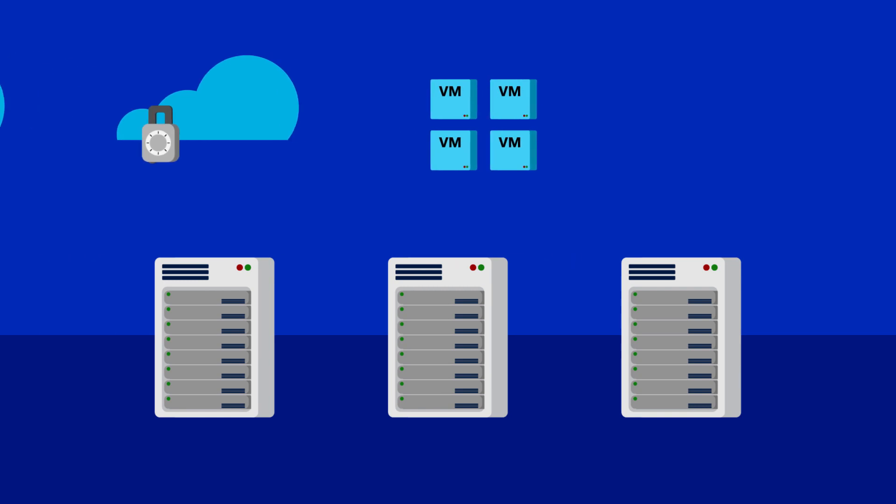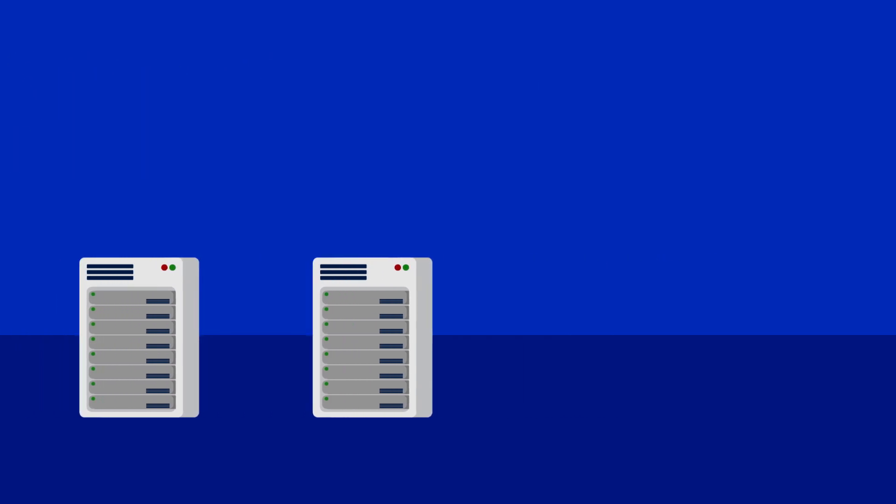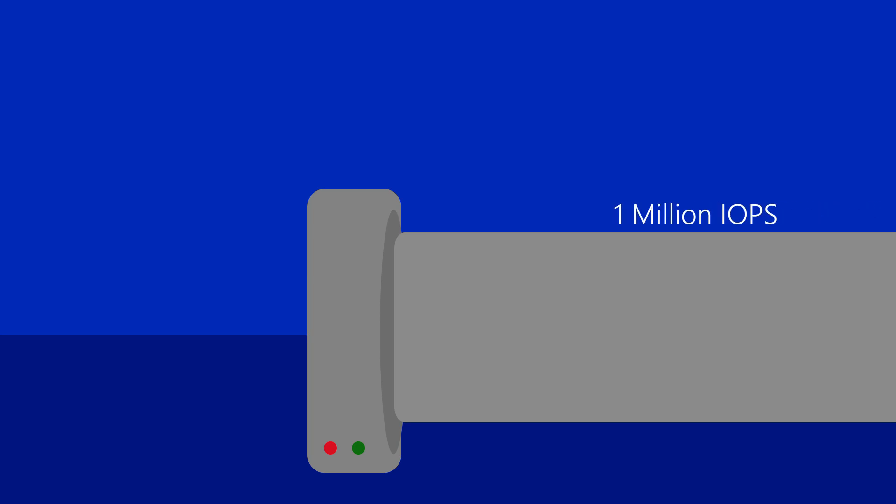Let's look at an example of the challenges in managing storage bandwidth. Imagine that we have a storage volume capable of delivering 1 million IOPS and SQL Server workloads using that storage volume.